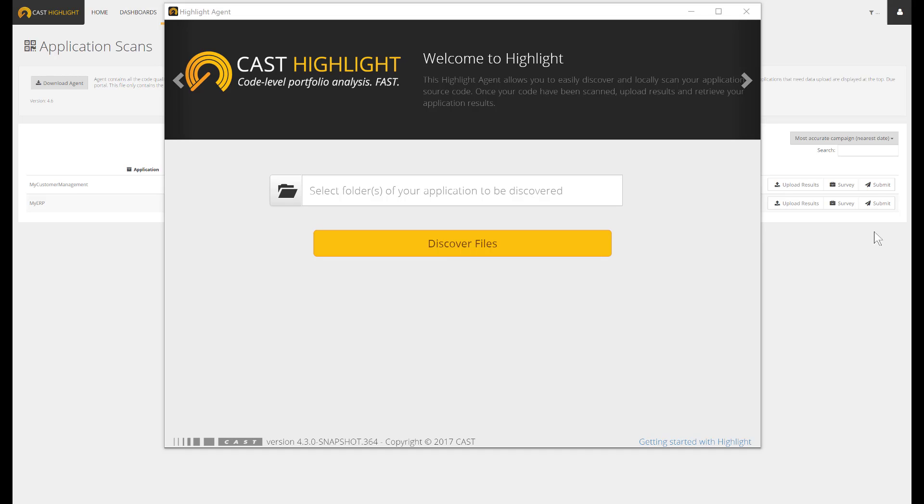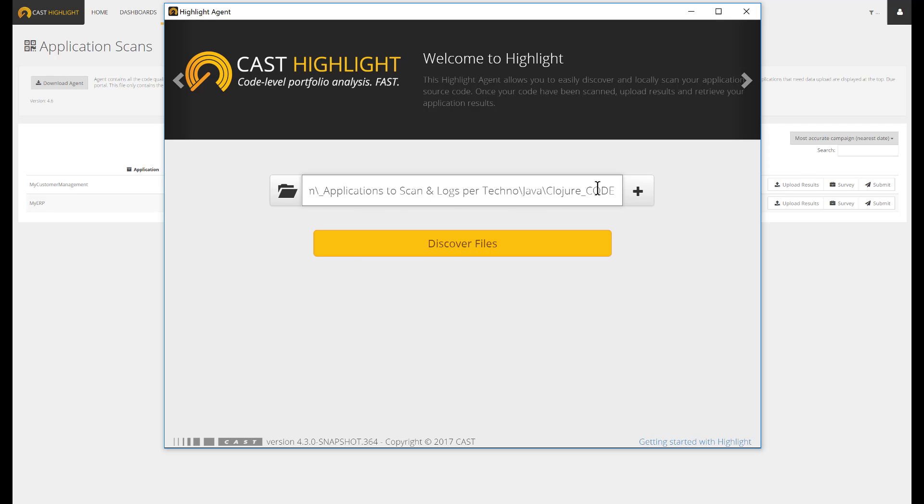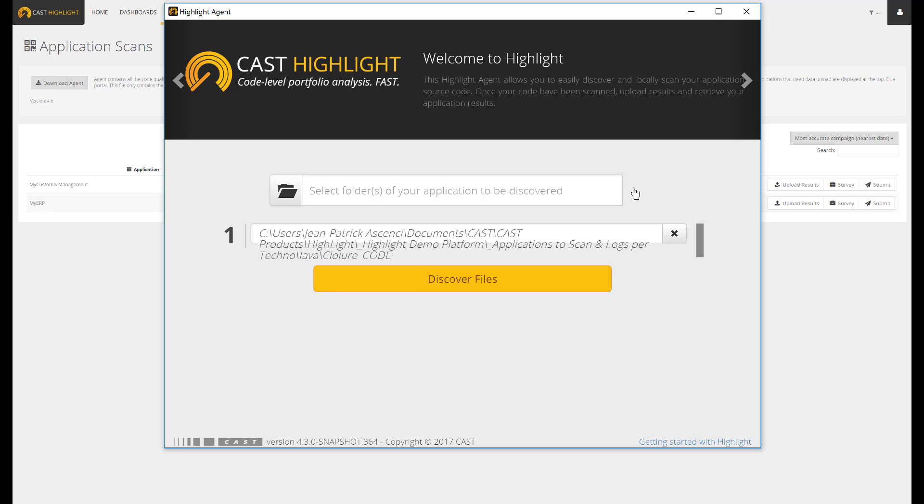Cast Highlight local agent is meant to scan the source code of applications. As a unique entry, it's waiting for the root folder where the source code resides. Bear in mind that you can define many folders in case of distributed application. For this example, let's enter a root folder which corresponds to a small Java application.